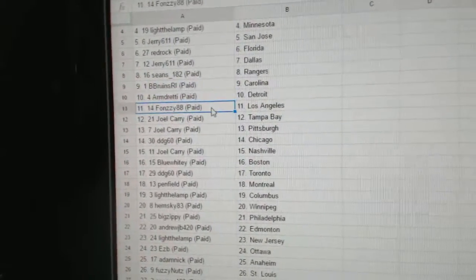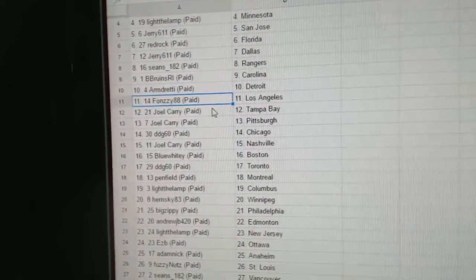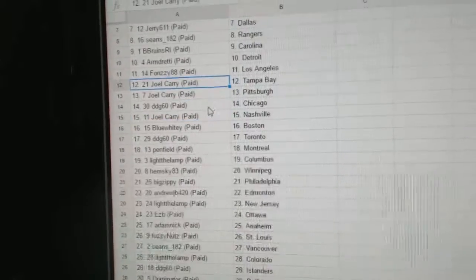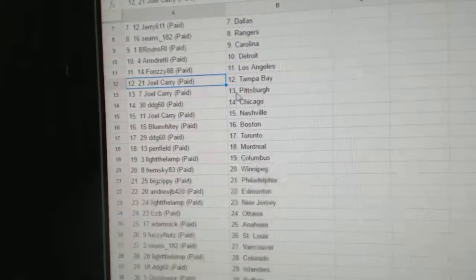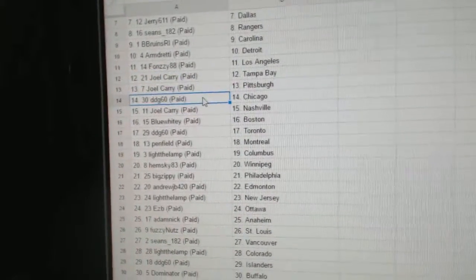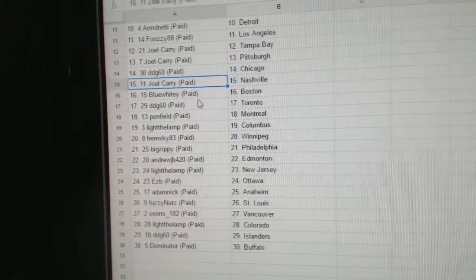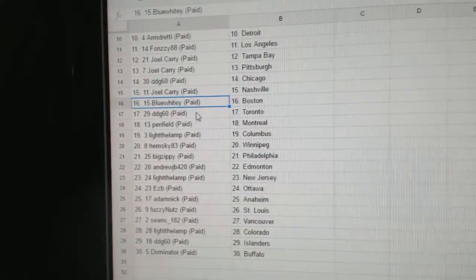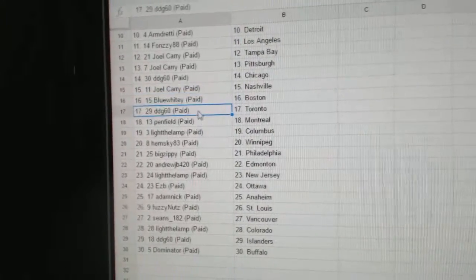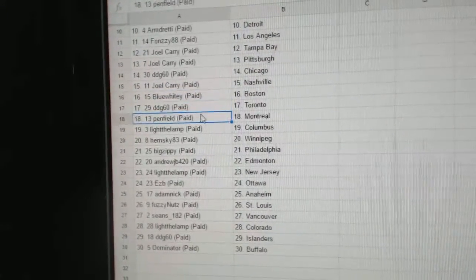Armdready, Detroit. Fonzie 88, LA. Joel Carey's got Tampa, Pittsburgh. DDG, Chicago. Joel Carey, Nashville. Blue Whitey, Boston. DDG, Toronto.